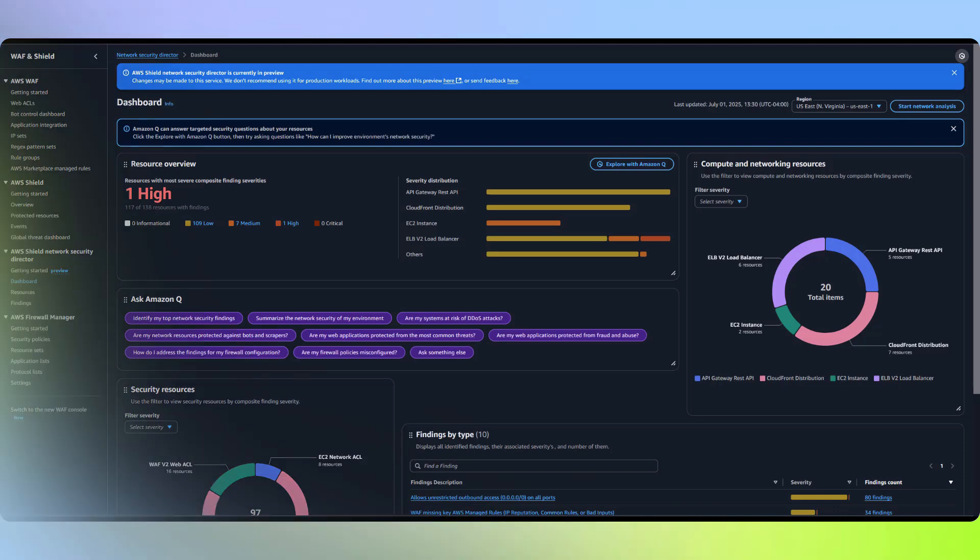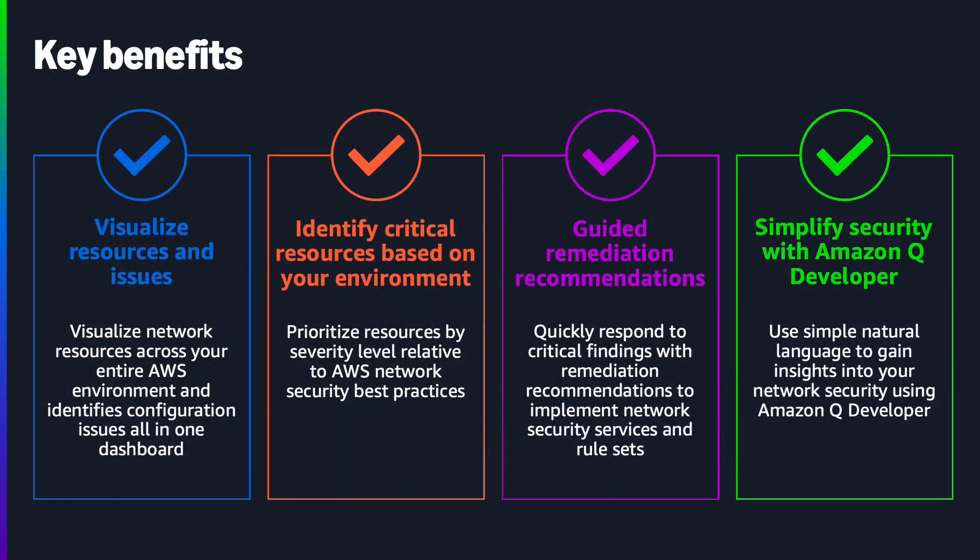This service goes beyond existing solutions by distinguishing high priority, actionable risks that can be actively exploited versus misconfigurations that don't pose immediate threats.